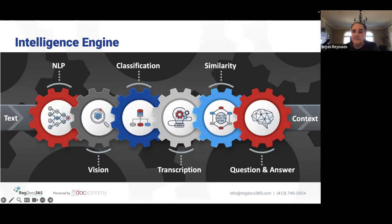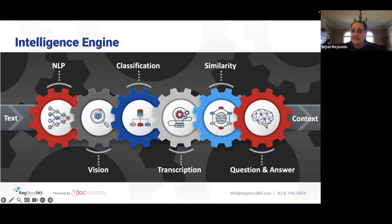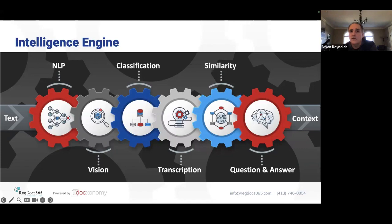Similarity is an extremely powerful component — the ability to understand similarity not only at a document level but at a phrase level and a word level. Everything in the system gets processed and analyzed in a very powerful index. We can make similarity work much like Amazon recommendations — instead of products, you're looking at content and words. You can ask where a phrase has been used, what documents and repositories it appears in, and not just exact matches but where words have evolved over time.